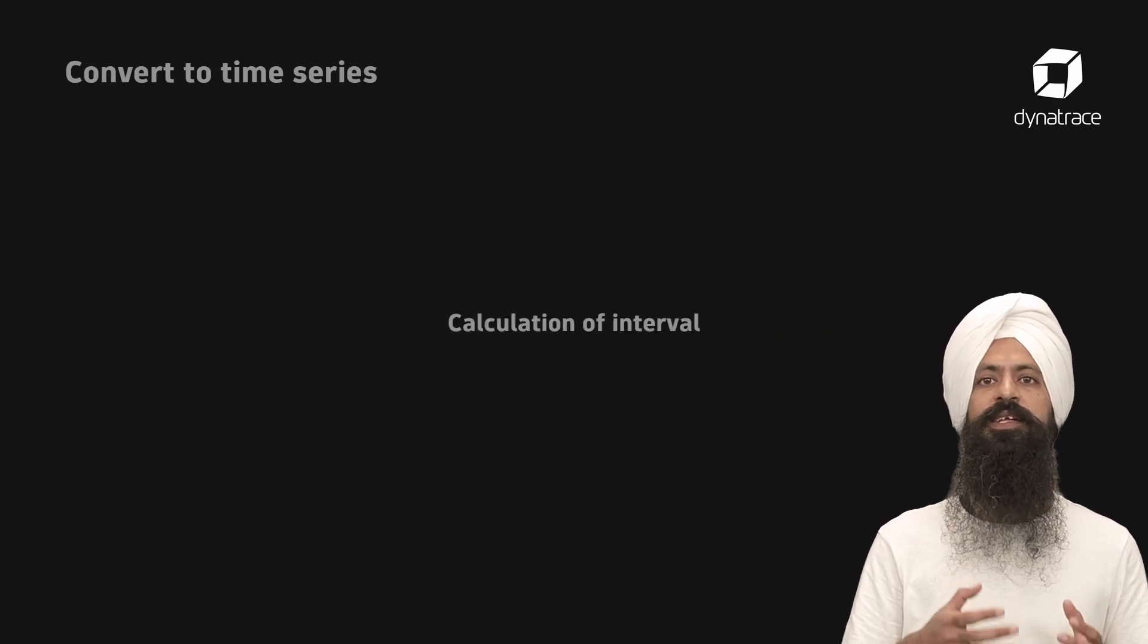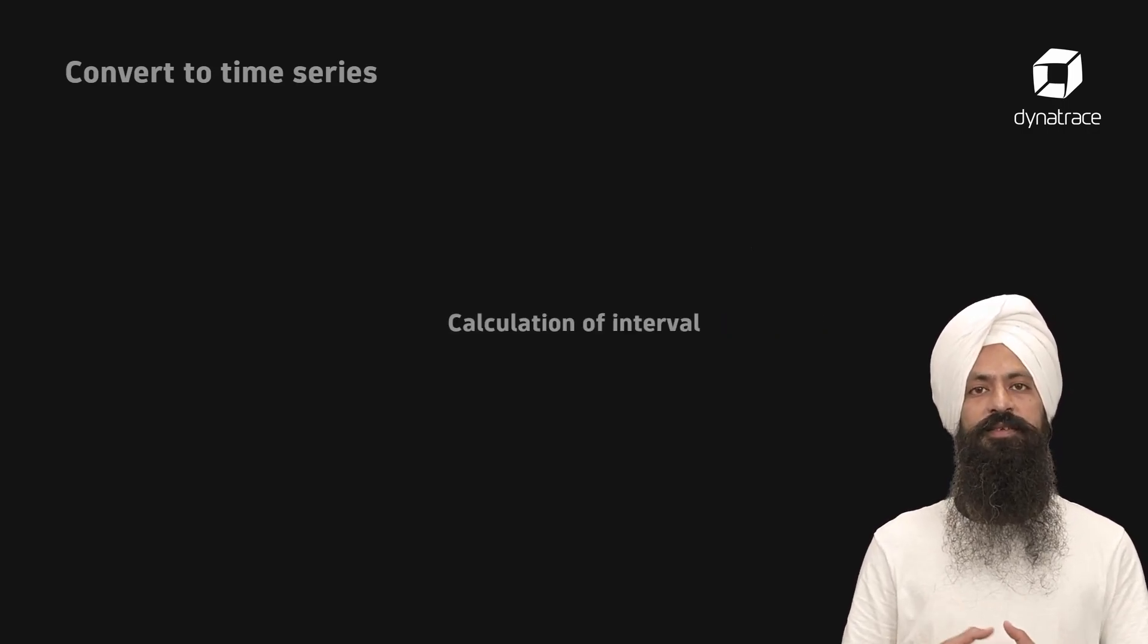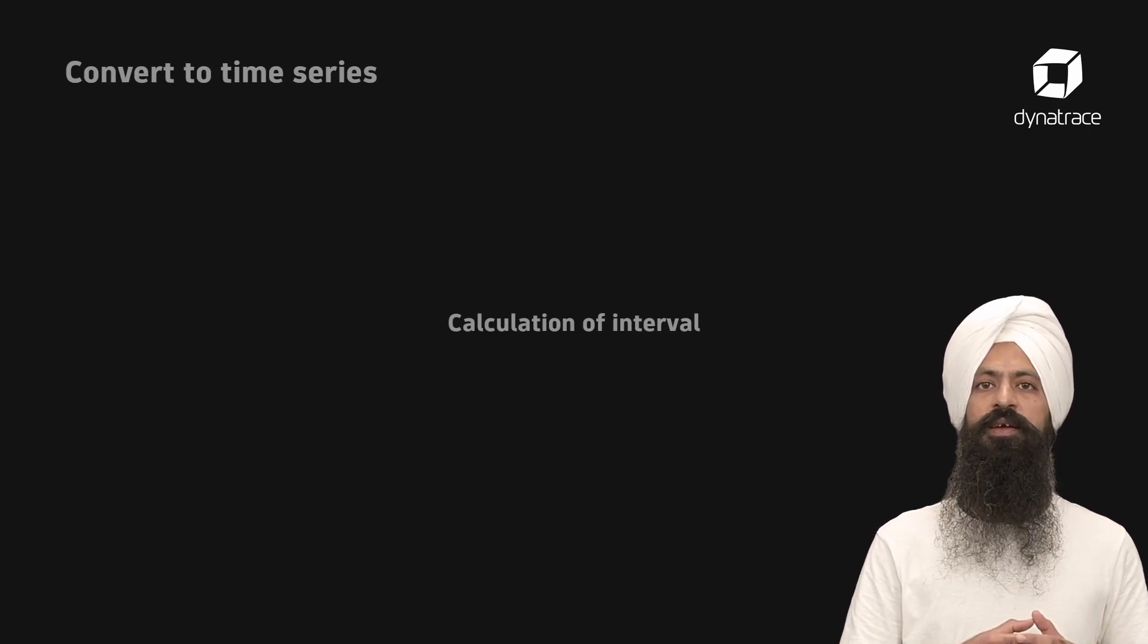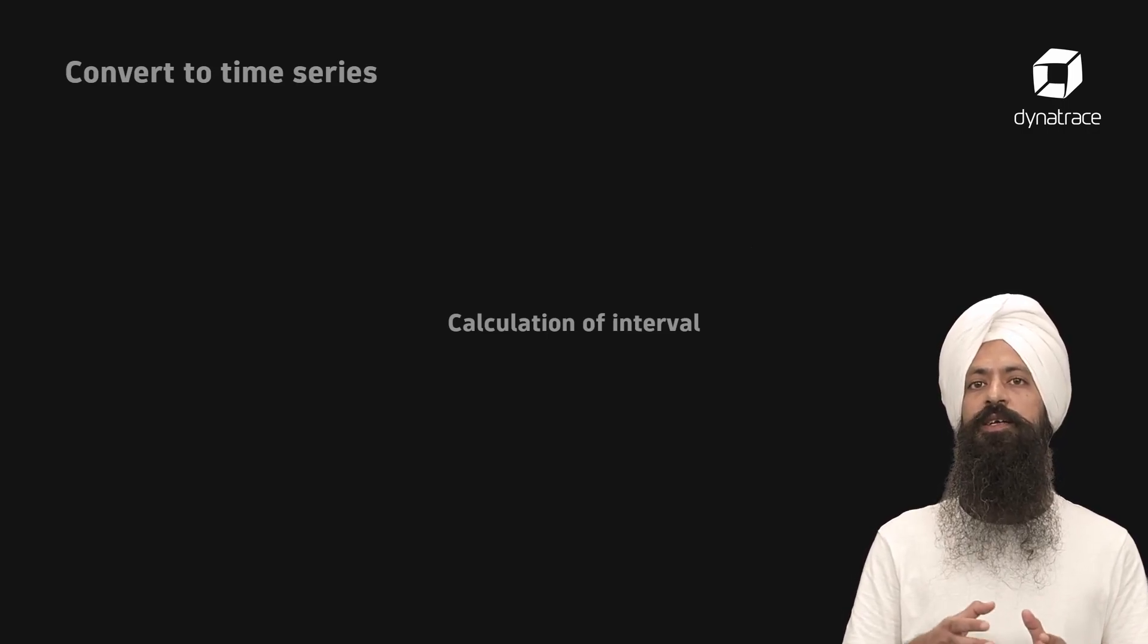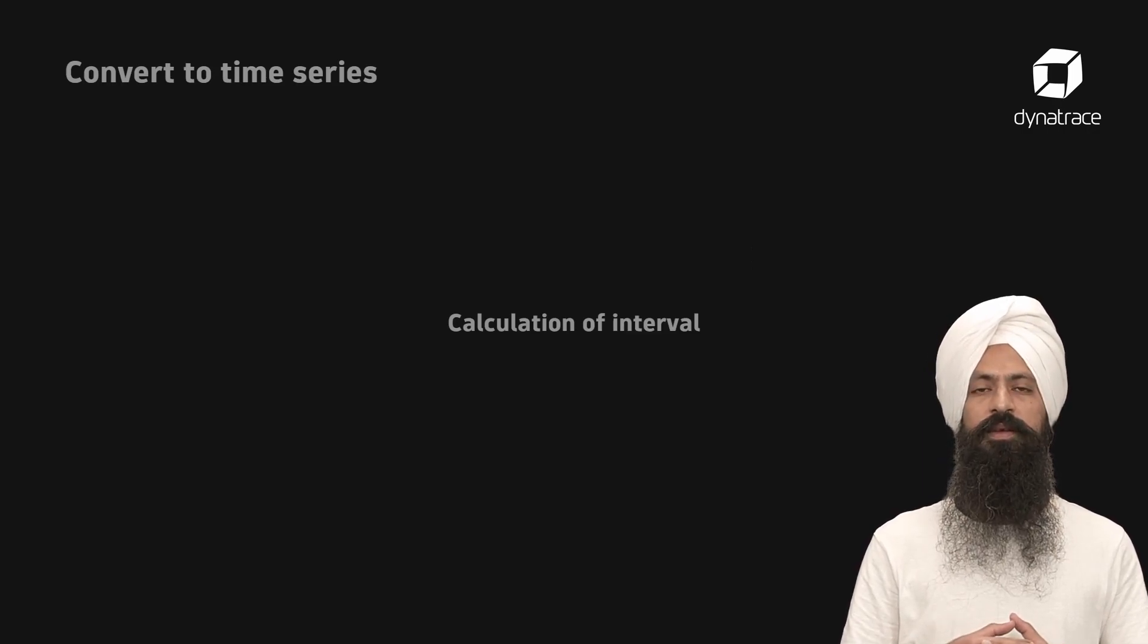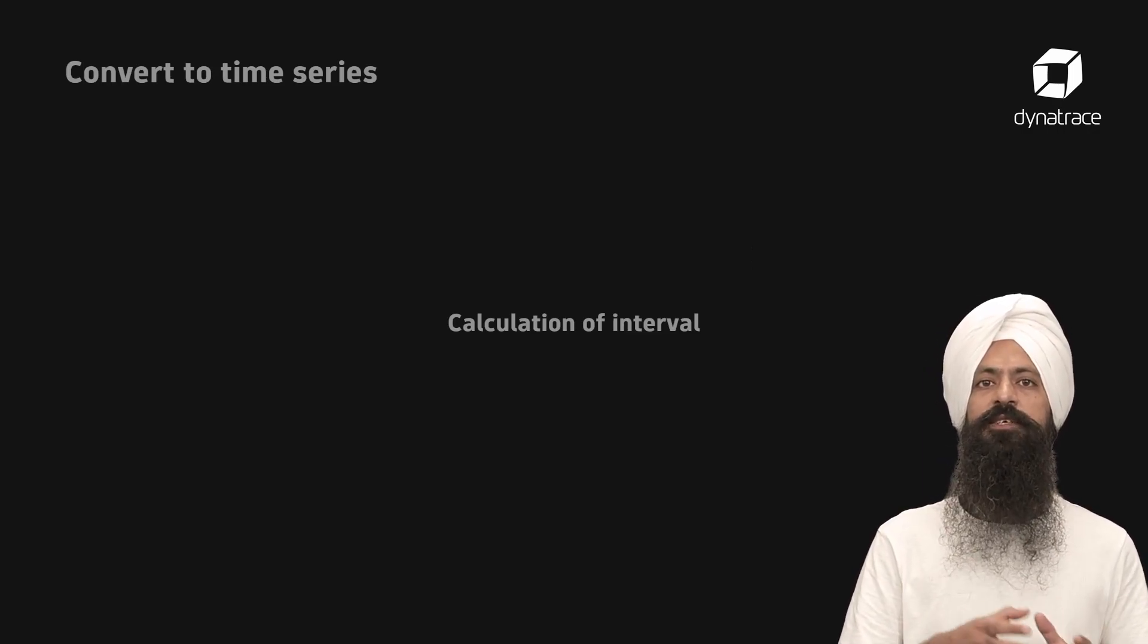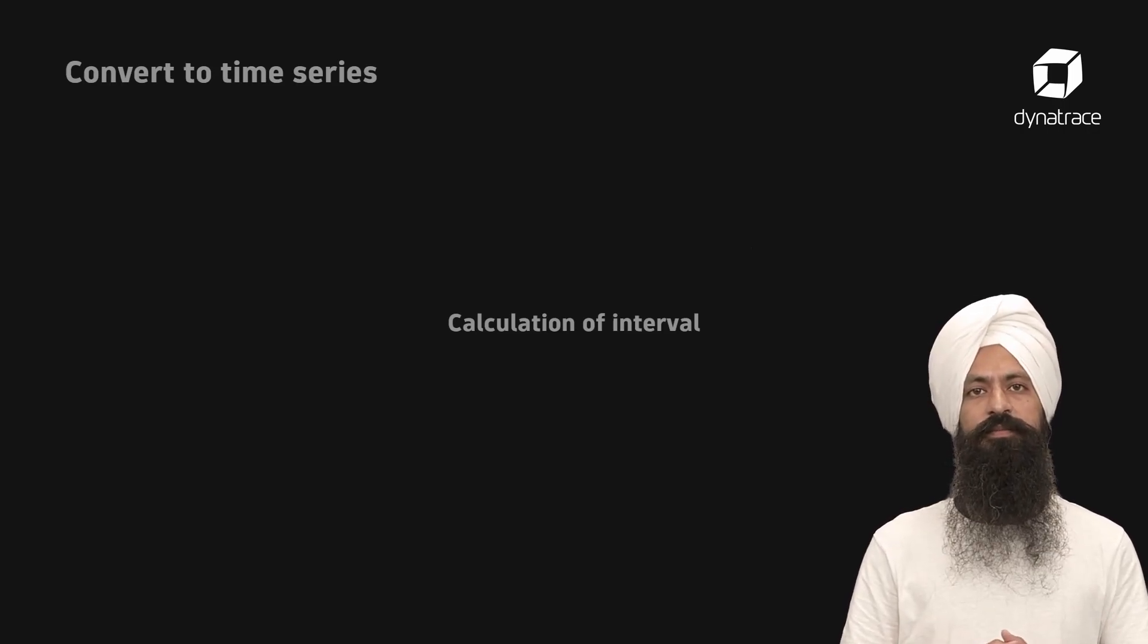So how does Grail calculate the interval for the series? By default, the command will divide the time frame into 120 paths called buckets. Based on it, it will generate an interval for each time series point.